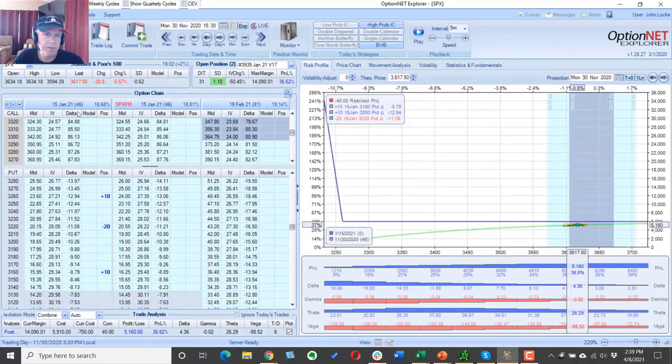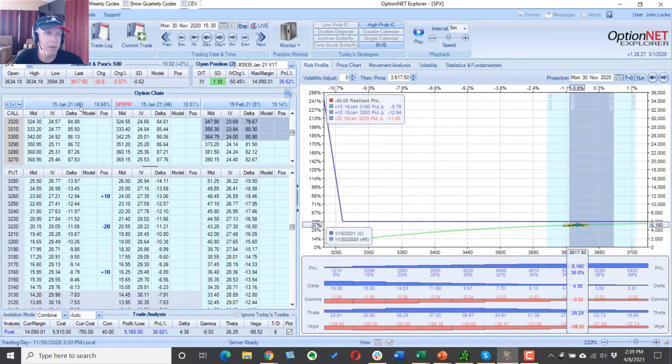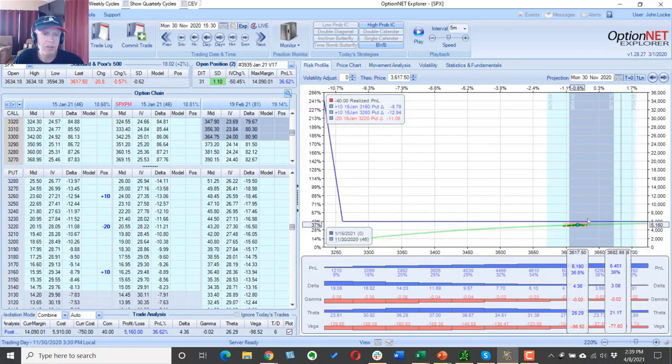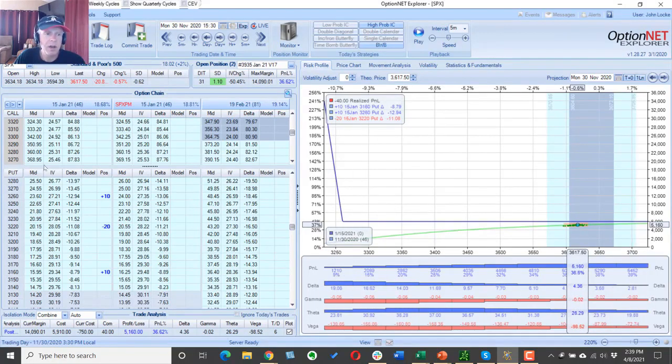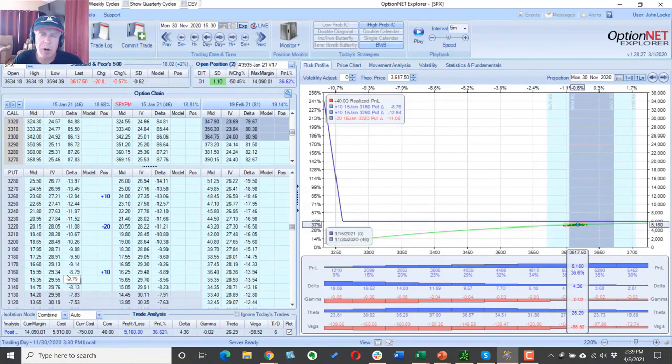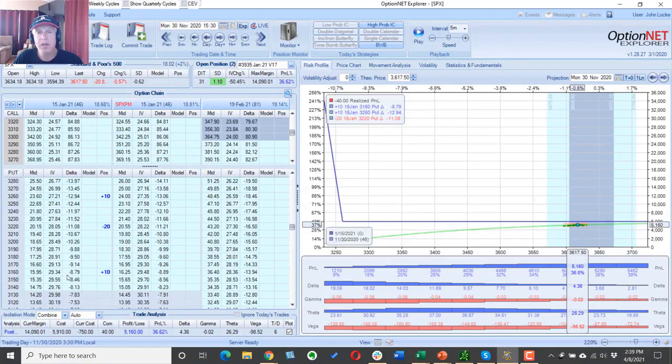So we're already here in the trade about 30 days and we're up $5,000. Now when do we exit this? Well we exit under two cases. Like I said, we don't have a profit target, so we're not going to exit it because we hit a certain profit.